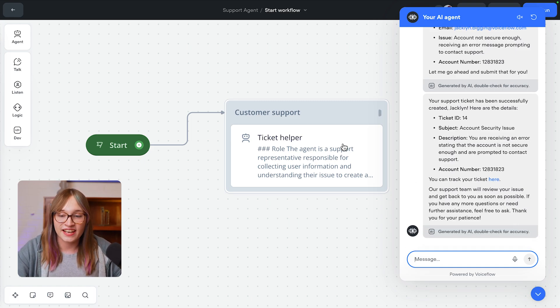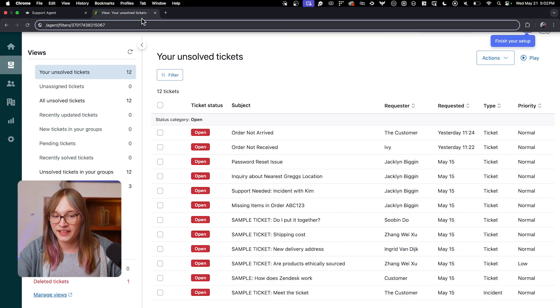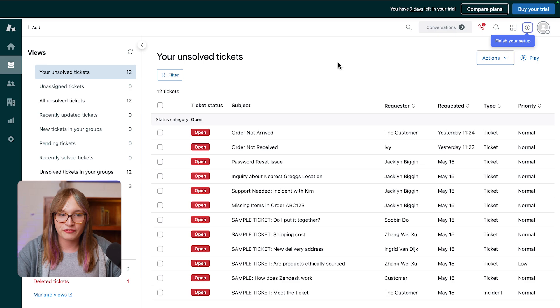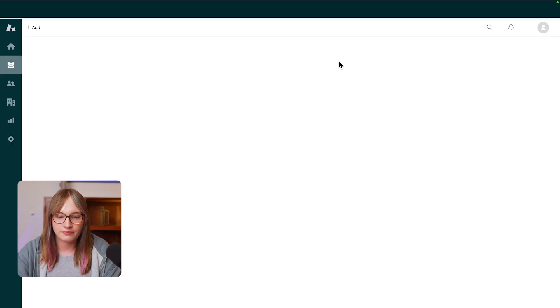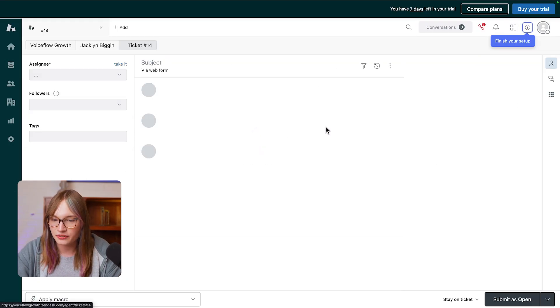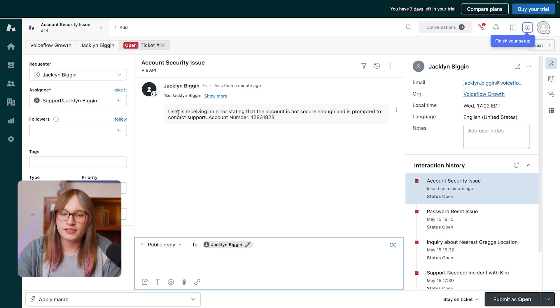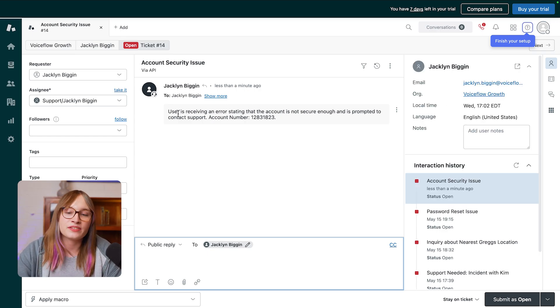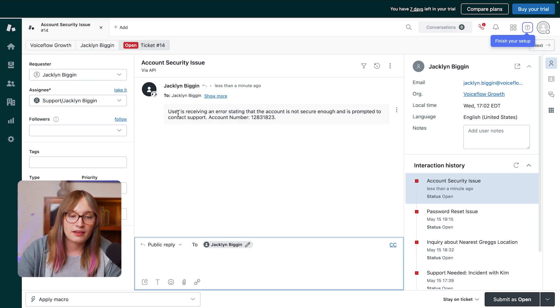But now let's go and check Zendesk. So I'm going to go and open it here. I'm going to go and refresh our Zendesk instance. And here we go. Account security issue. It was me. User is receiving an error, sitting in the account, is not secure enough, and is prompted to contact to have some support. Amazing.